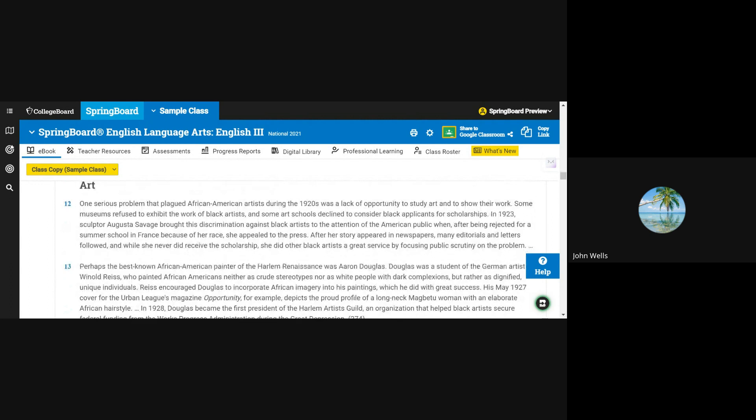Art, Chunk 4. One serious problem that plagued African American artists during the 1920s was a lack of opportunity to study art and to show their work. Some museums refused to exhibit the work of black artists, and some art schools declined to consider black applicants for scholarships.